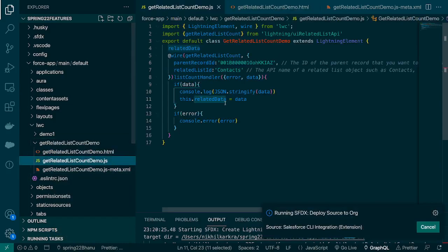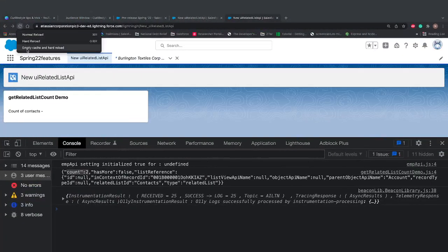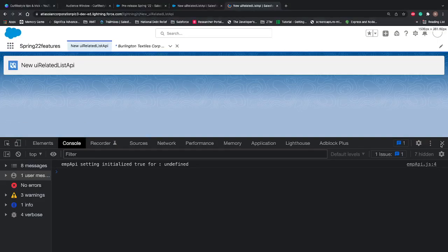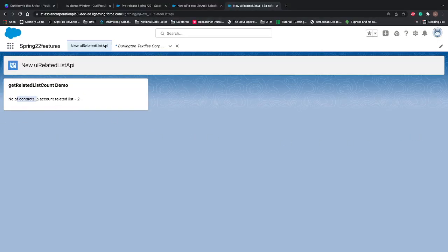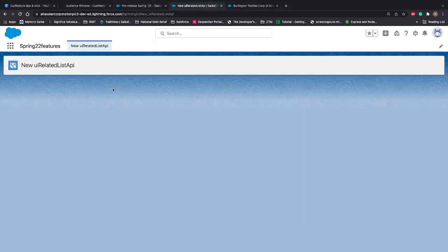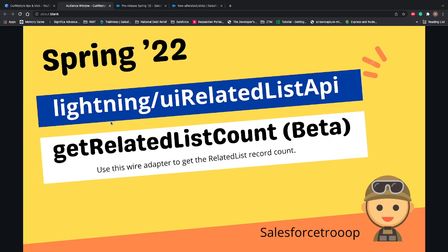The same approach works if we mention Cases, Opportunities, or anything else instead of Contacts — this is one of the simplest adapters. Let's check the screen: now you can see 'Number of Contacts in Account Related List is 2', and we've already verified there are 2 contacts on that account. Our wire adapter is working perfectly. That's it for today's video — I'll see you in the next video, thanks for watching.